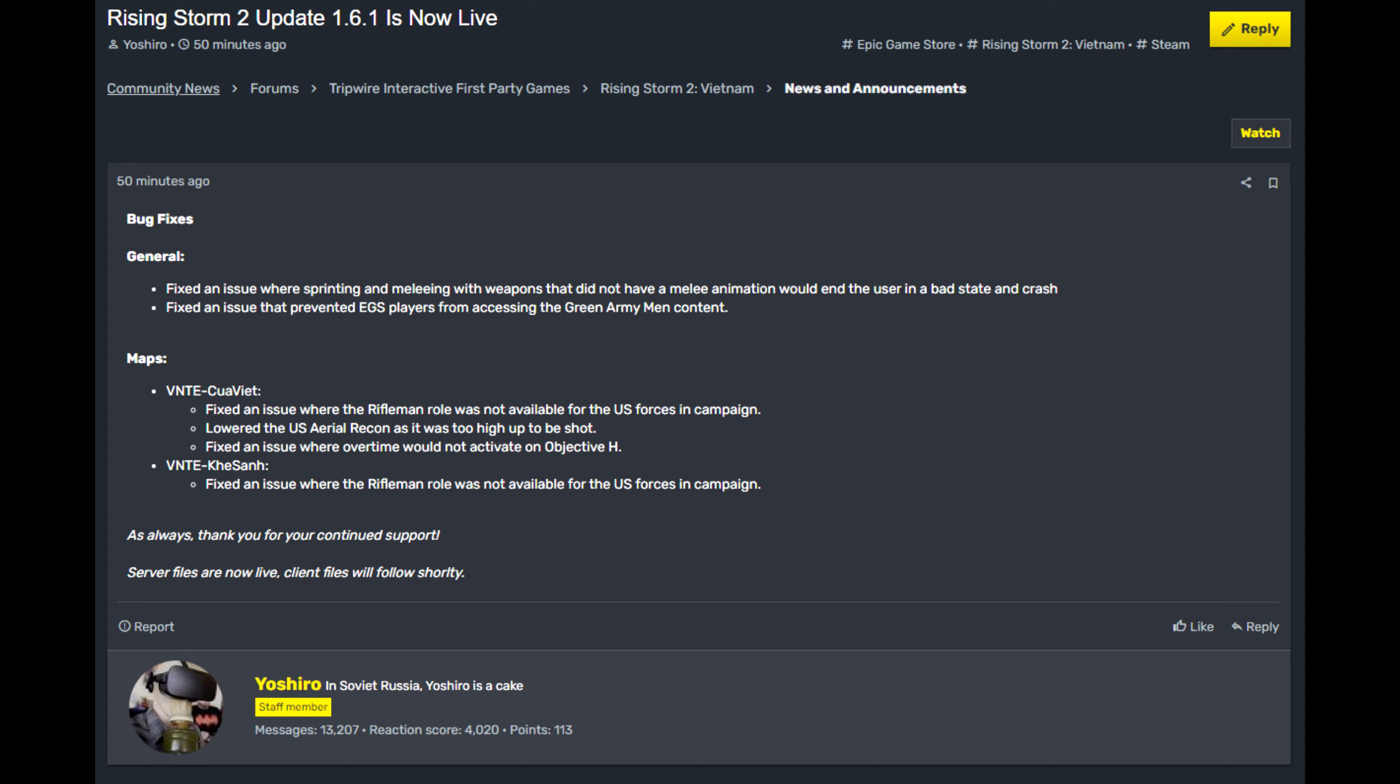Personally, for me, the most important thing for Tripwire is to fix the voice communication issues. That is just number one. If they fix that, the game would be in a semi-decent state.